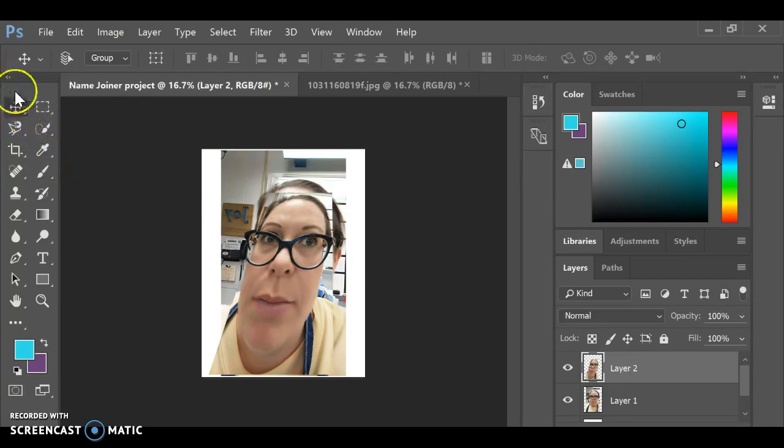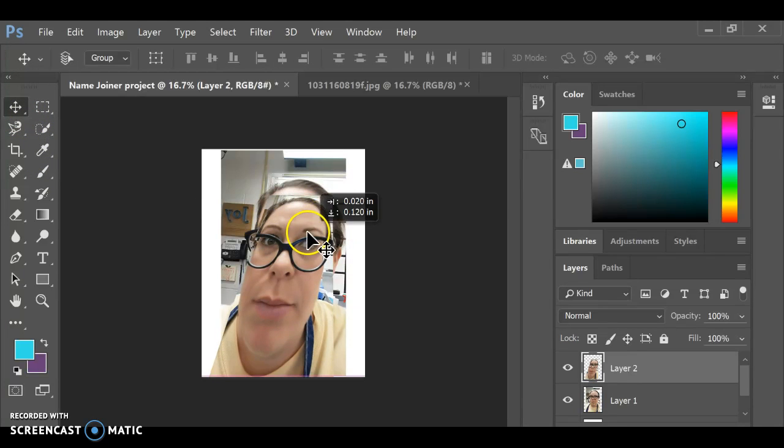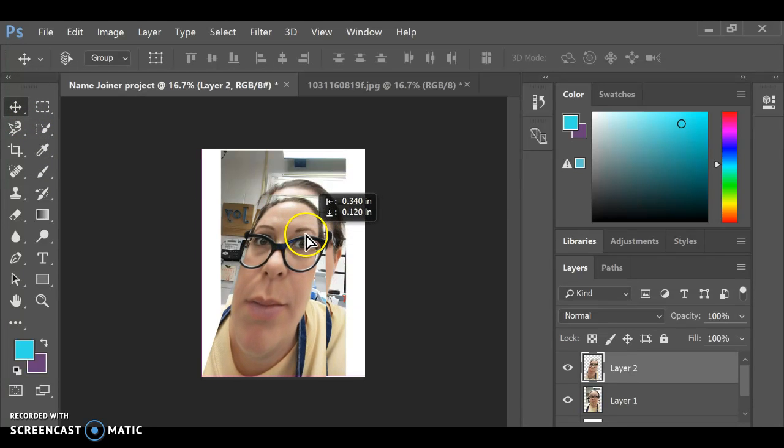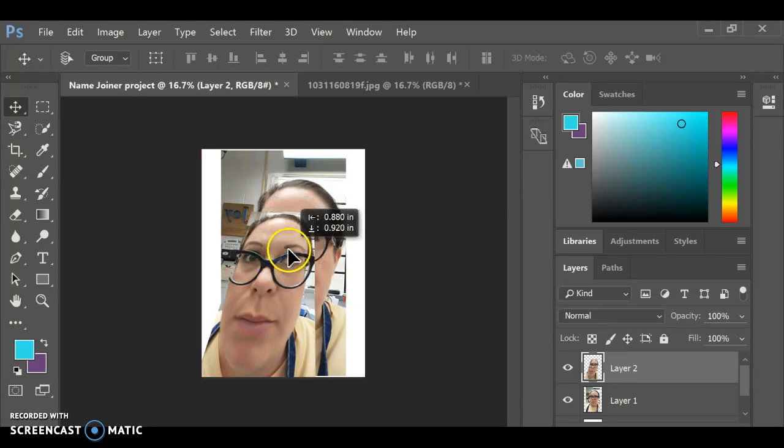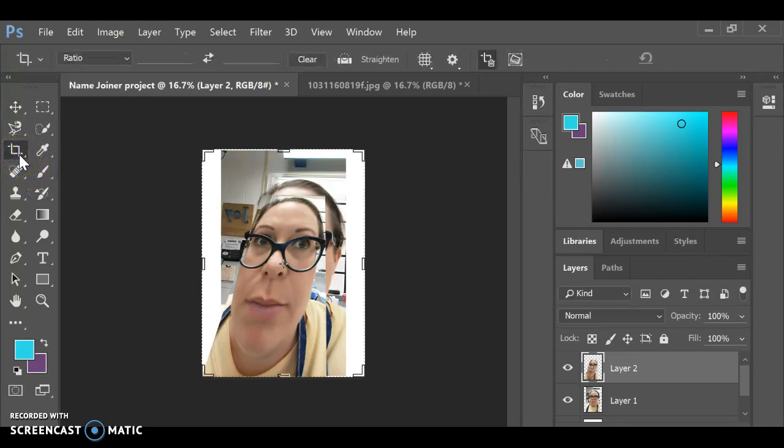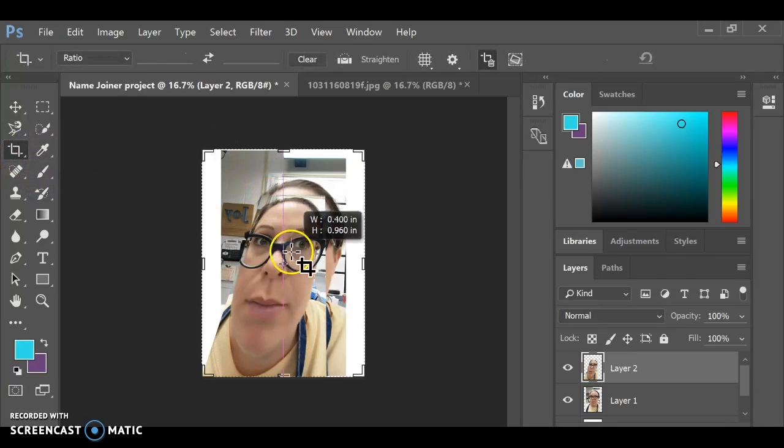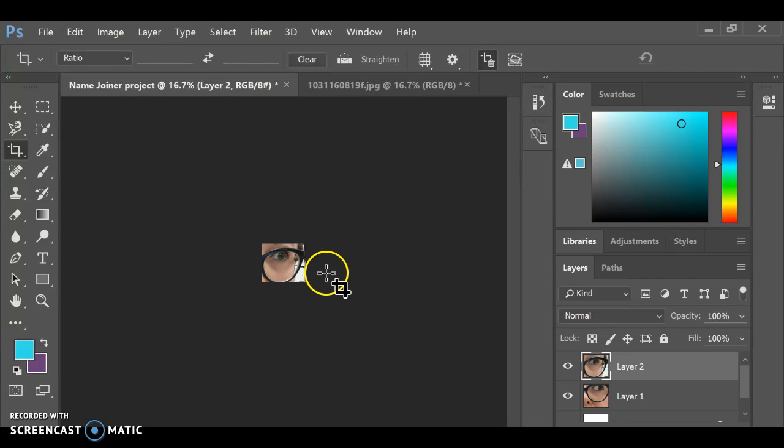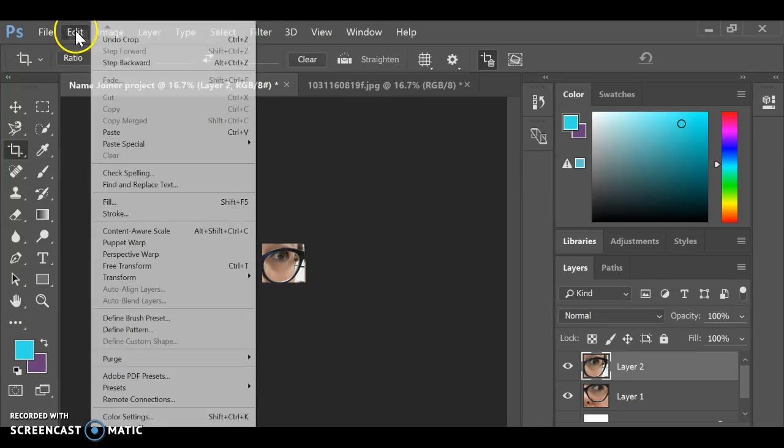And then just remember, this is your move tool. So if I wanted to move this around, I could do that. Same tools as normal with cropping and things. If you wanted to make it smaller and select out one specific area, you could do that.